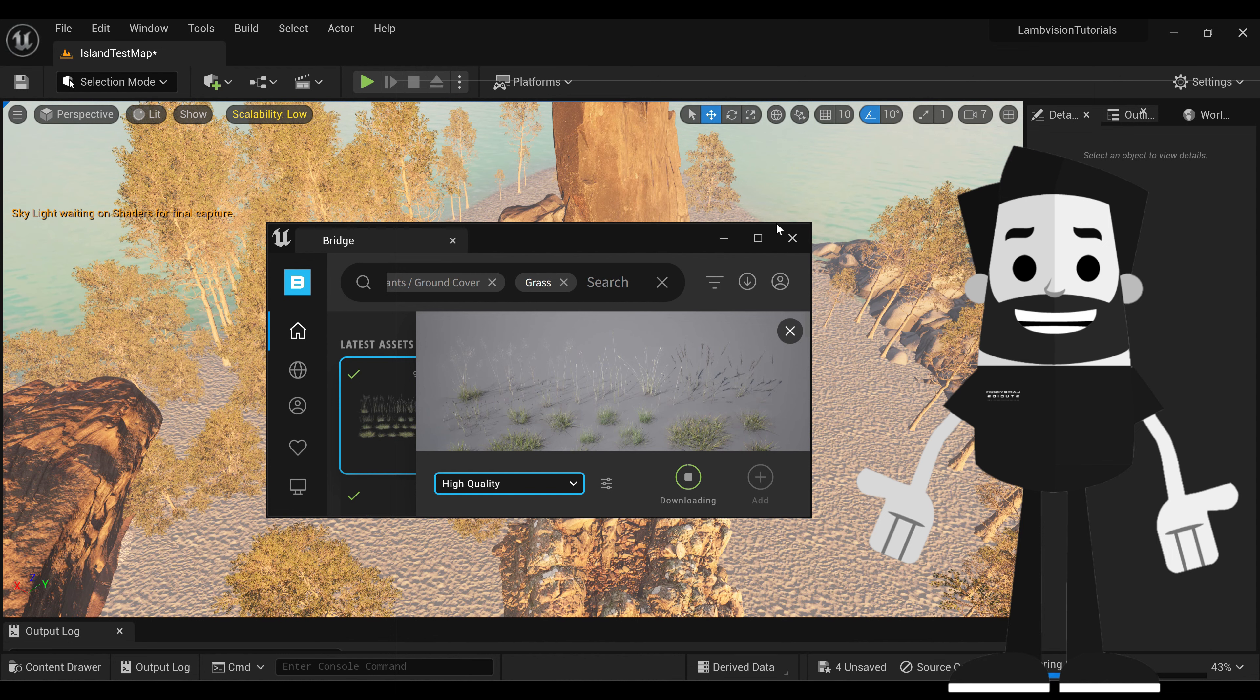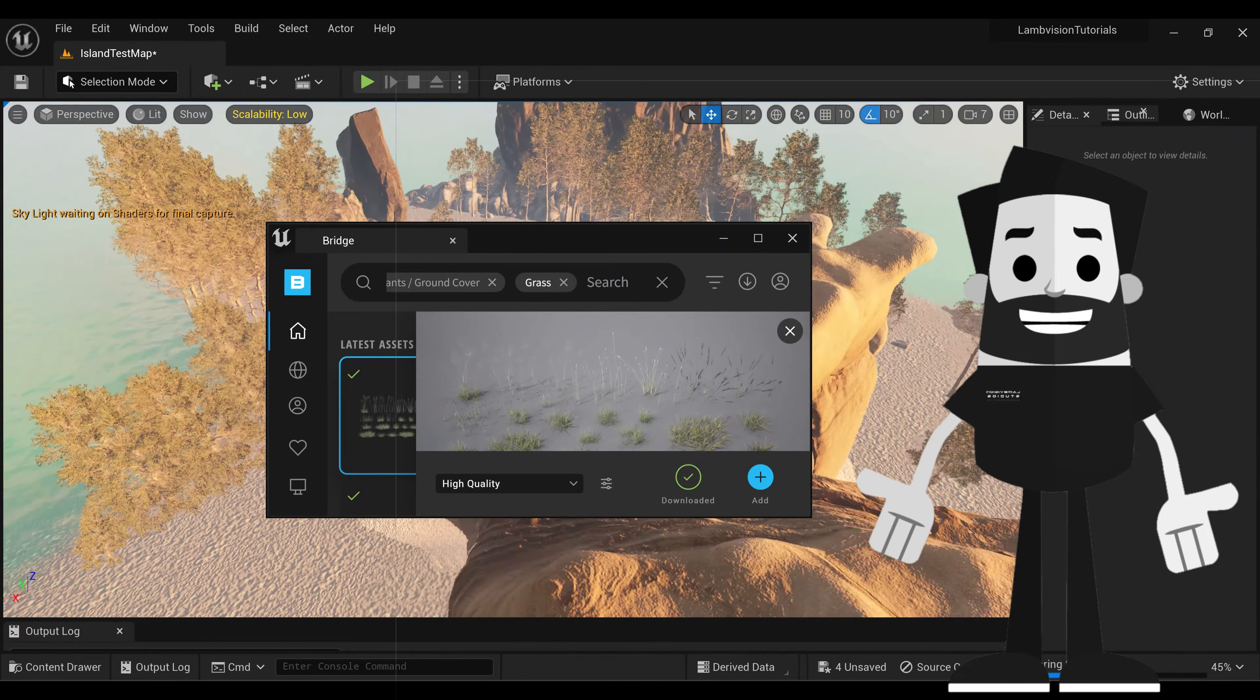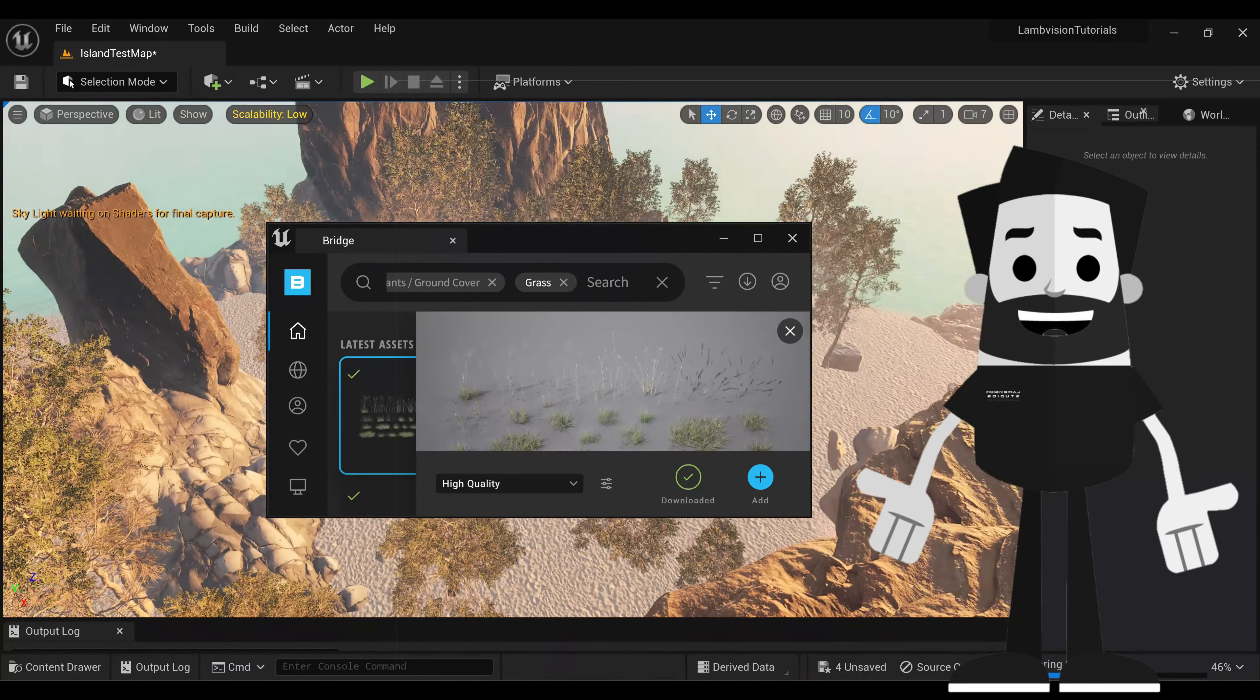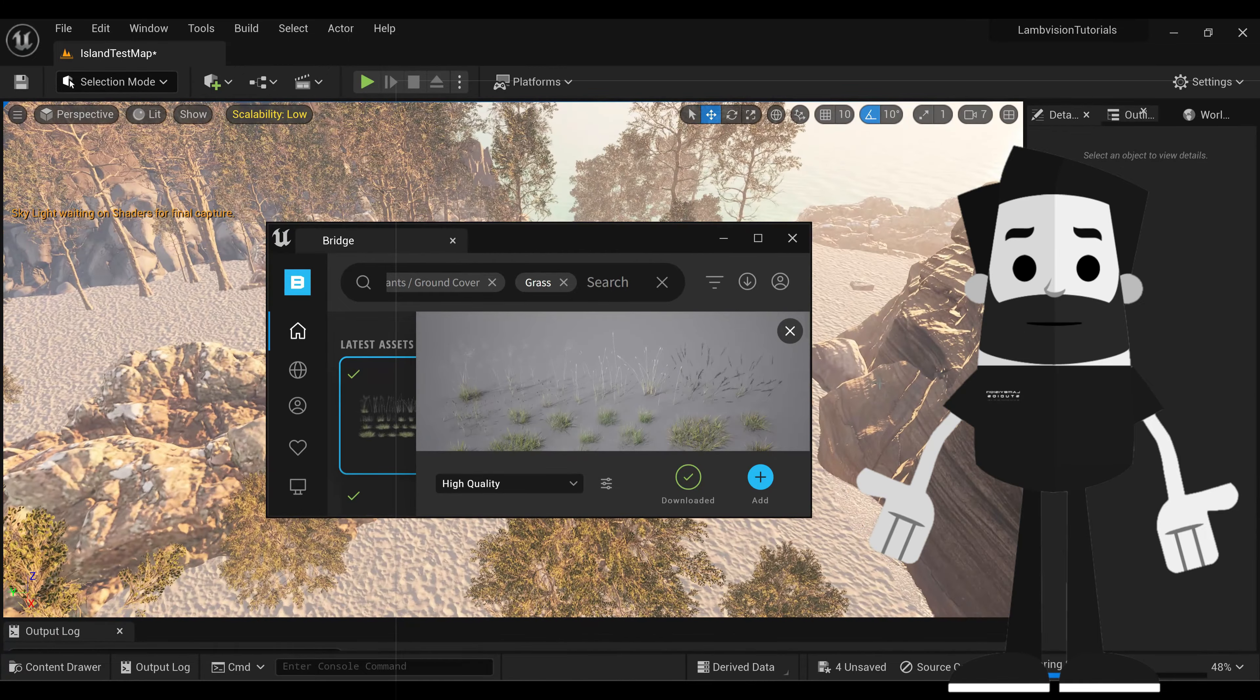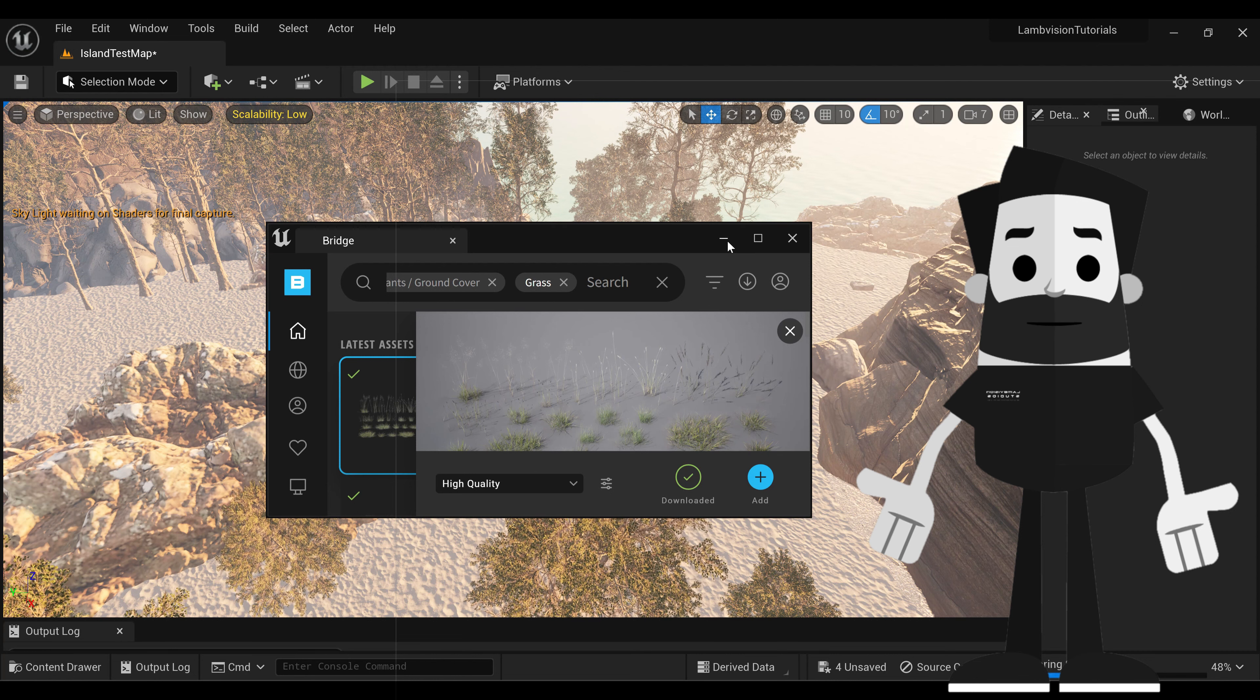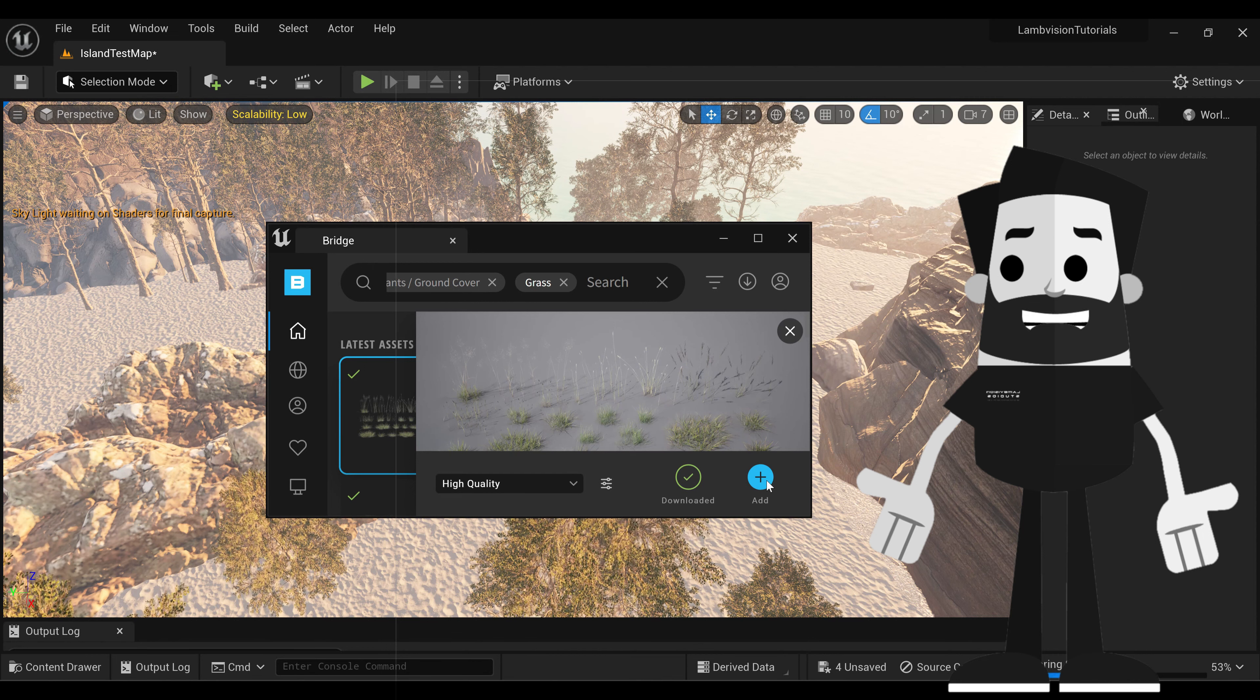Now if you notice my shaders and stuff and the graphics look different as far as the textures look a lot worse now. That's because I took the engine scalability down so I can make my project faster to work in. If you don't know how to do that, I showed you guys that in a previous tutorial. Be sure to check that out. I'll leave it up in the top right hand corner. Make sure you click add.